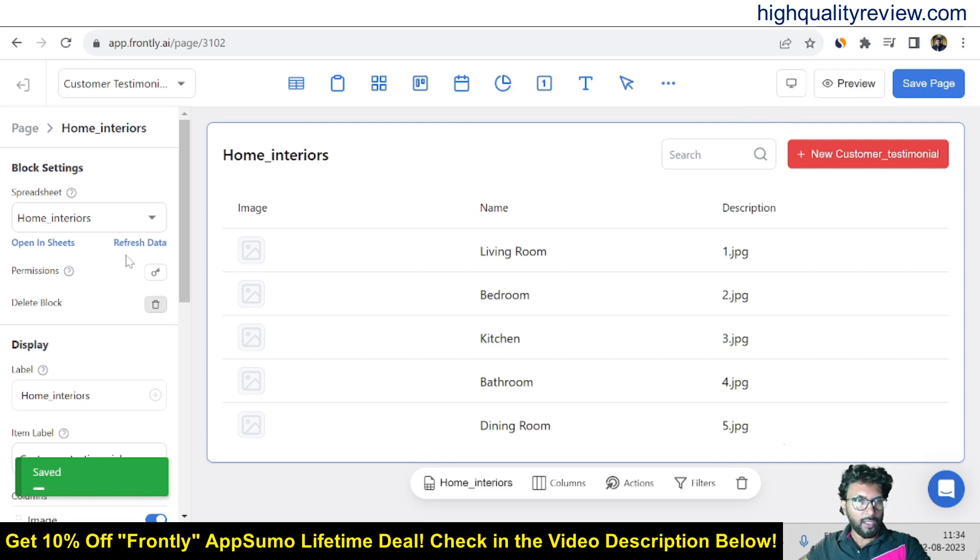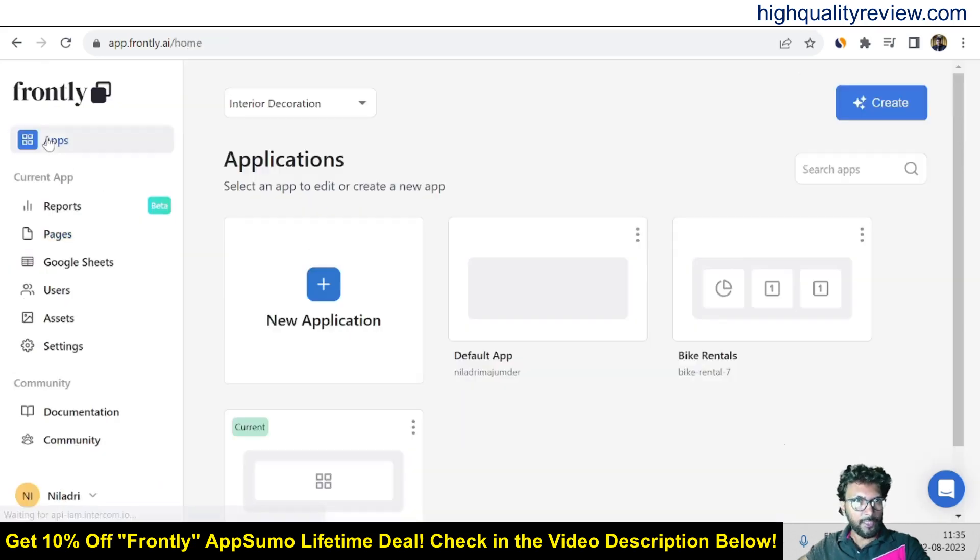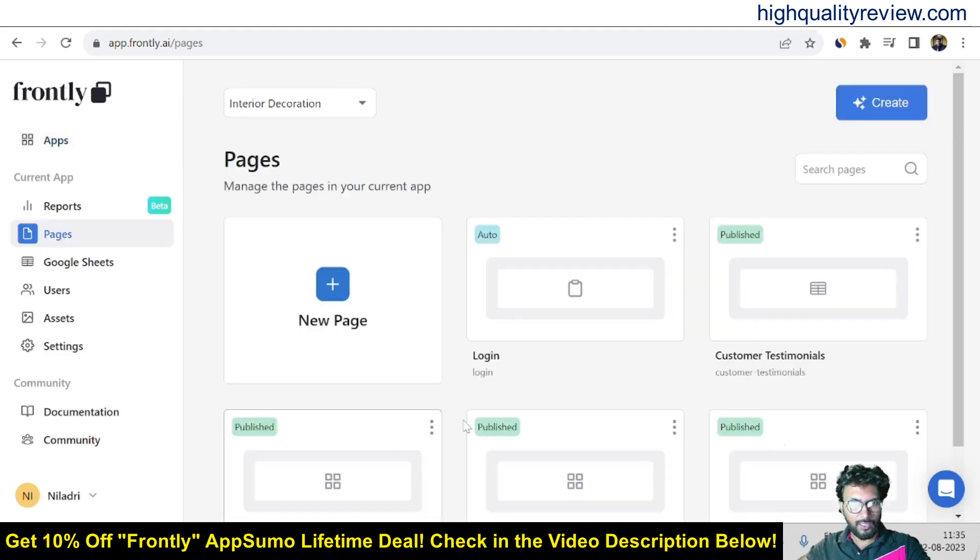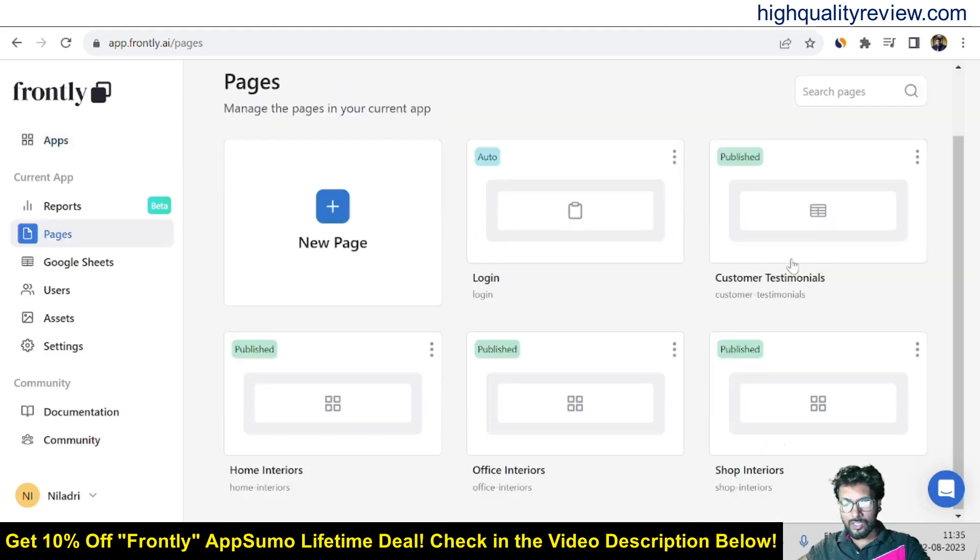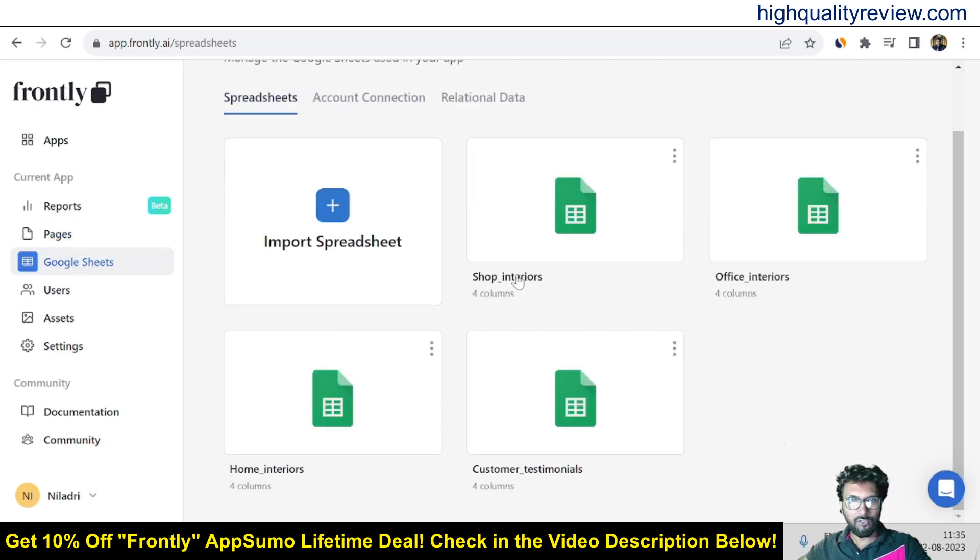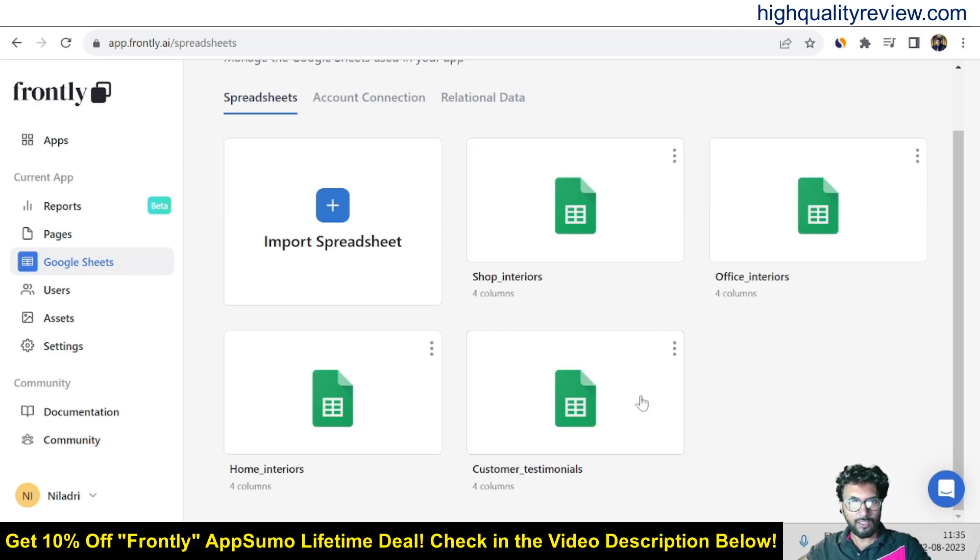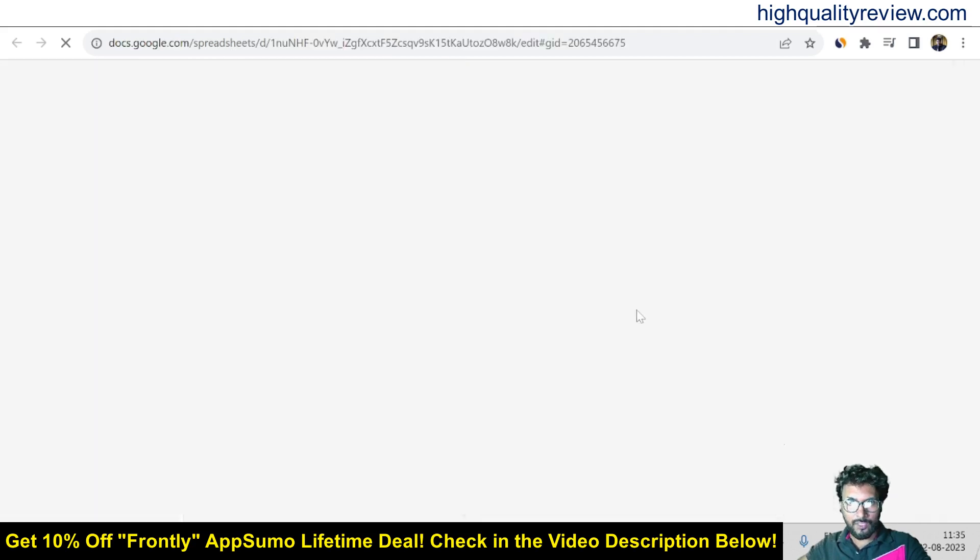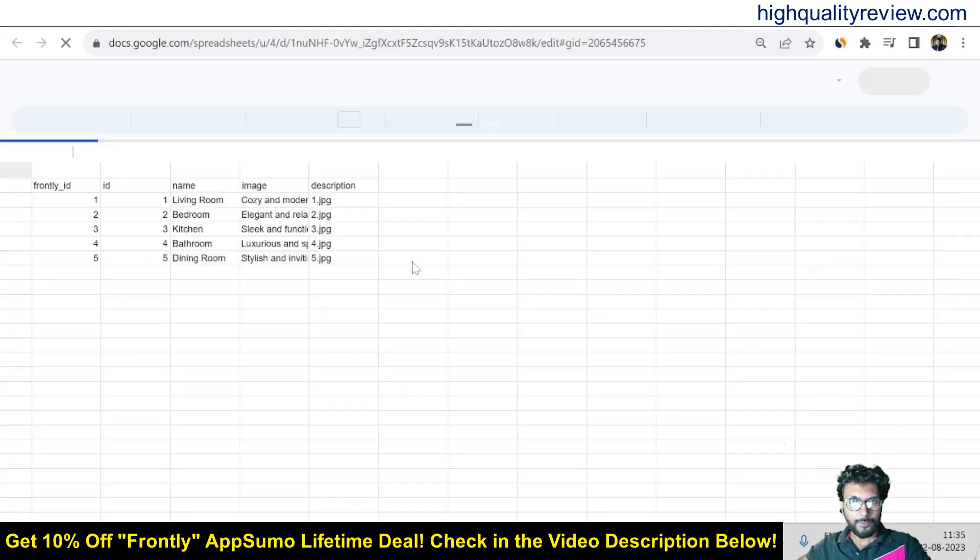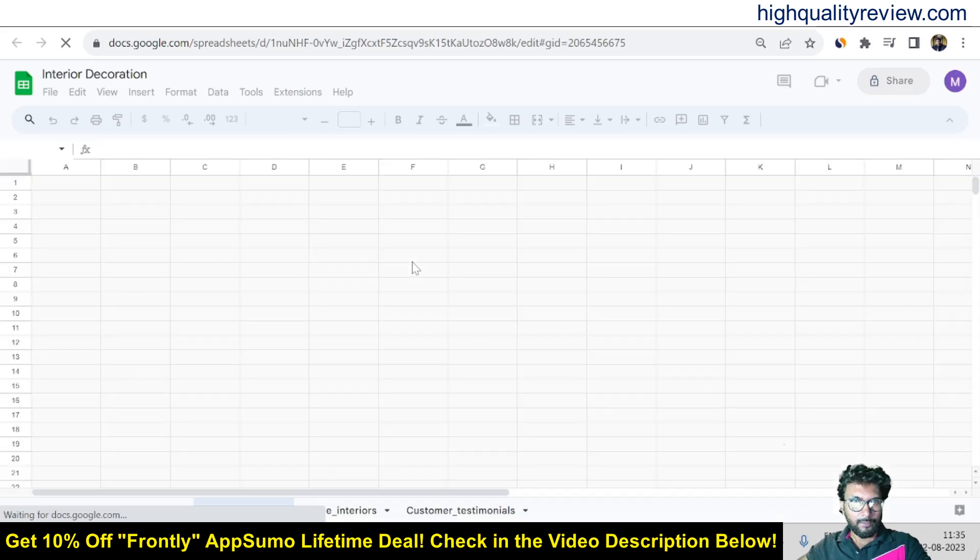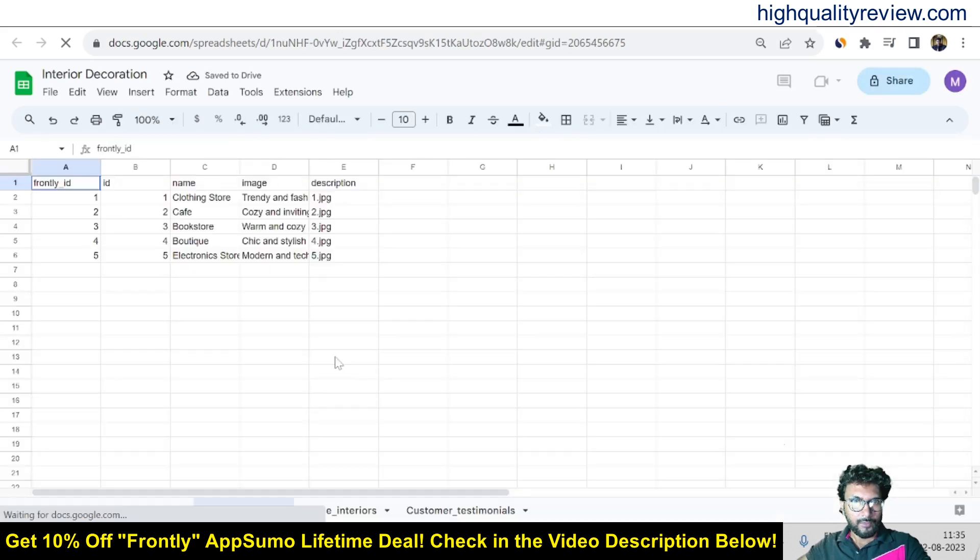And now come back if you come to app section and here you'll find out that interior decoration project. So click on this one. This is the current customer testimonials, home interiors, office interiors and shop interiors. So come to the Google Sheets and here you'll find out shop interiors, office interiors, home interiors and the customer testimonials.